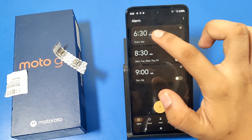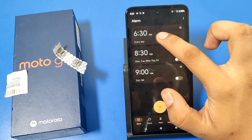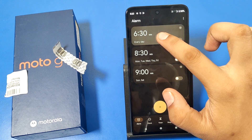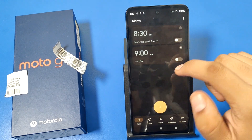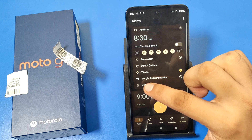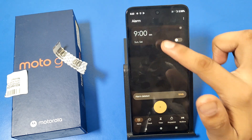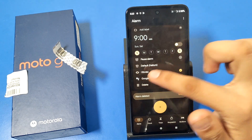To delete an alarm, you just have to swipe it like this, and it will be deleted. As you can see, the alarm is now deleted.